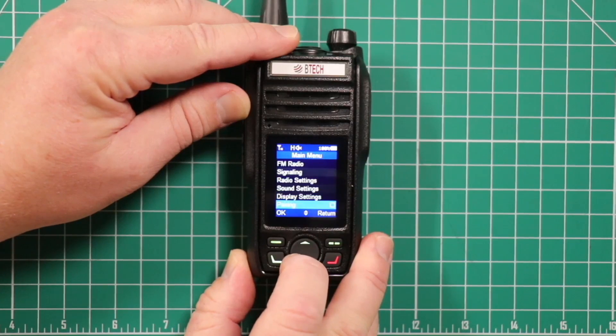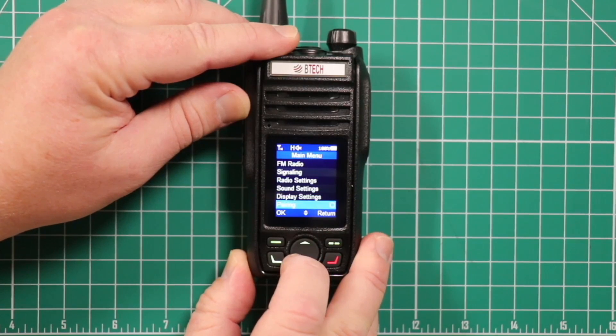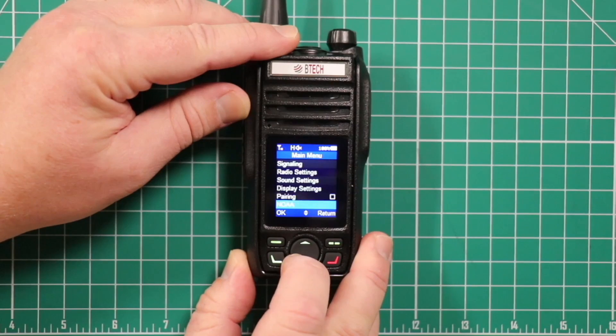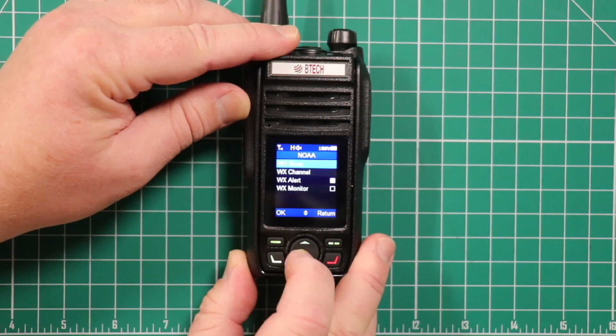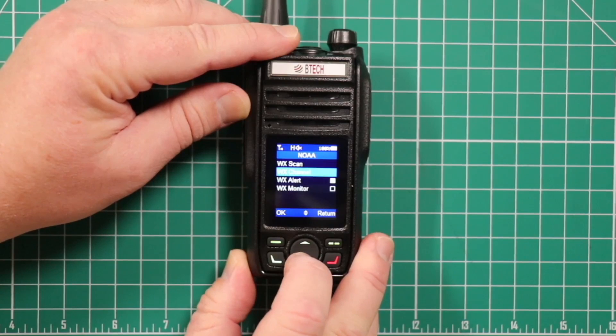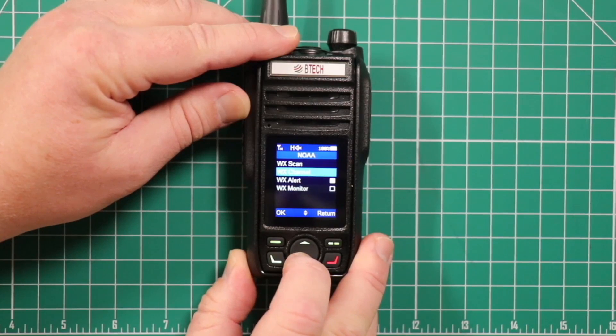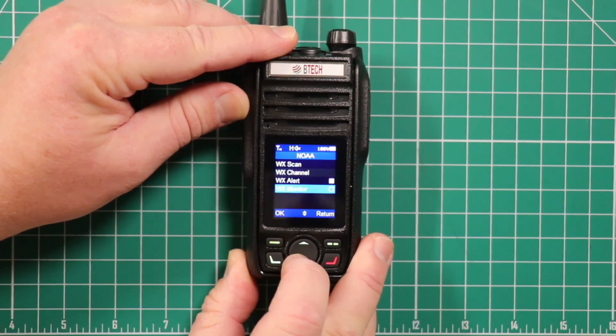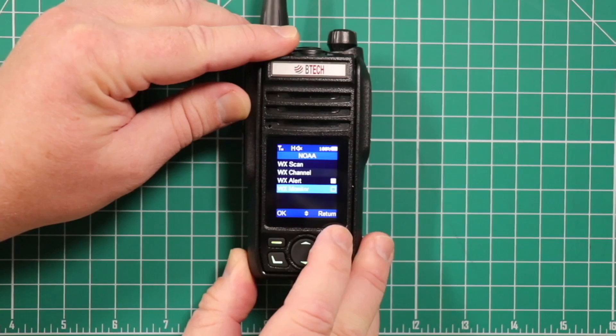This is where you go for pairing the radio to the app on your phone or tablet. Setting up NOAA. You can do a weather scan. You can select a weather channel. Set up an alert. Or monitor the weather channels.